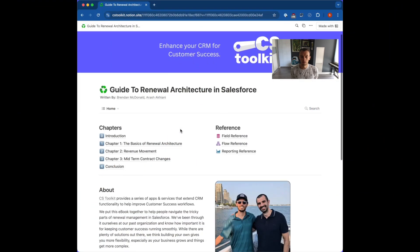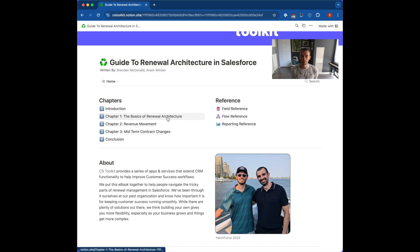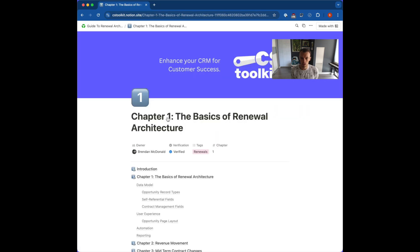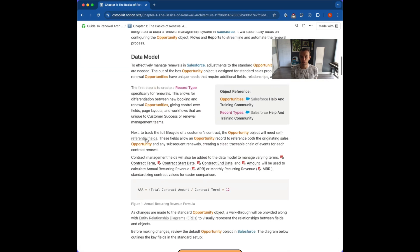So that's it for this introduction video. Be sure to check out the next video where we dive into the basics of renewal architecture in Salesforce, and don't forget to look at the Notion ebook wiki that accompanies the series for even more detailed information. And lastly, don't forget to like and subscribe for more content like this.